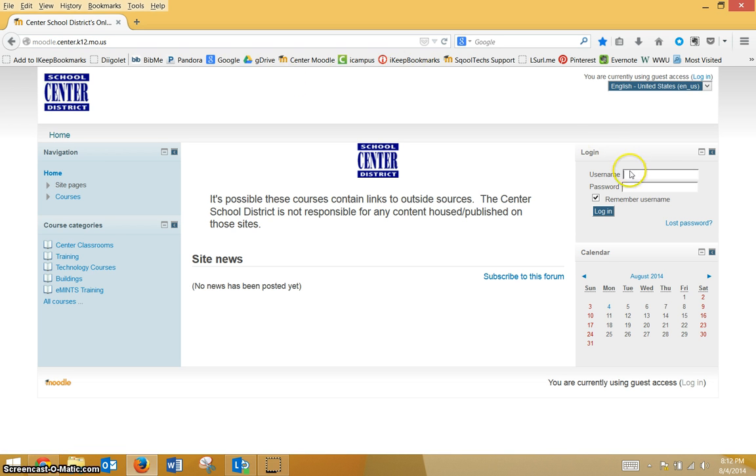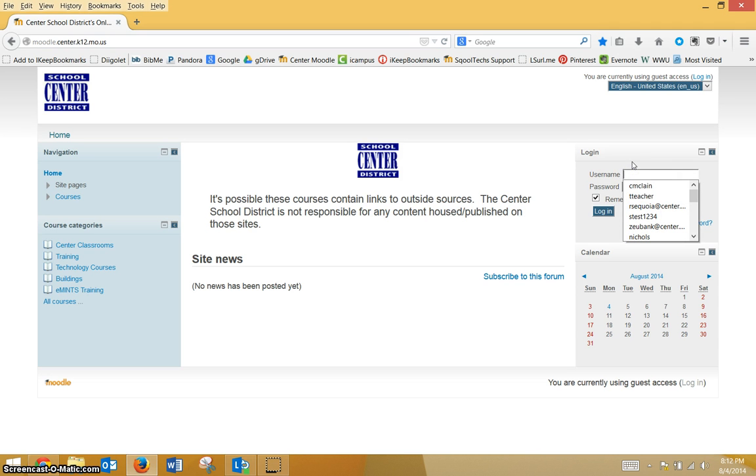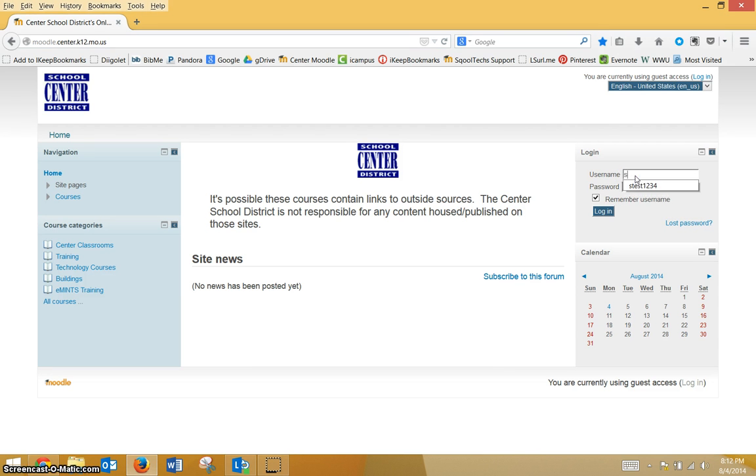Your username is your normal Center username. That's going to be your normal first initial, last name, with your series of numbers behind it.